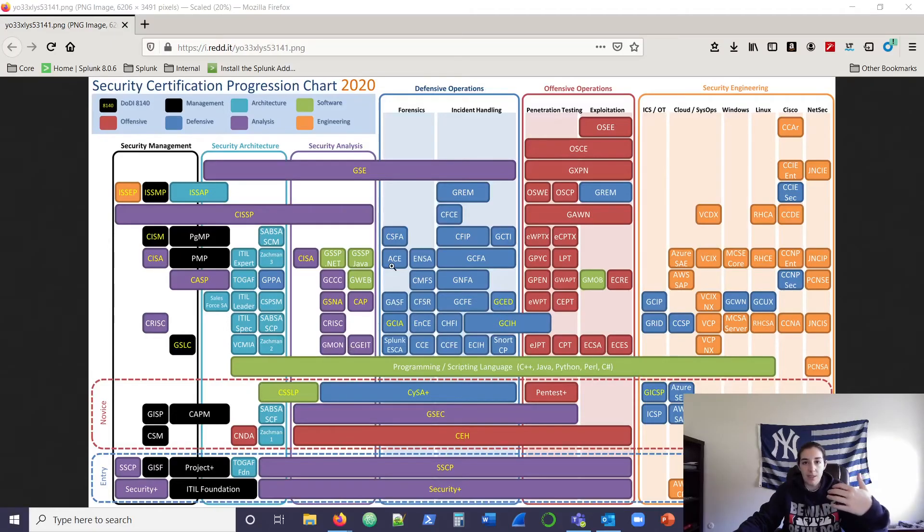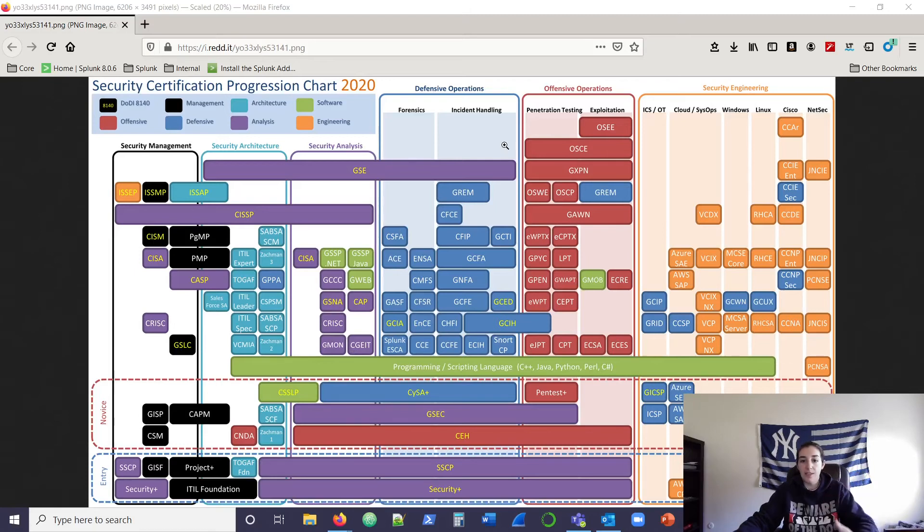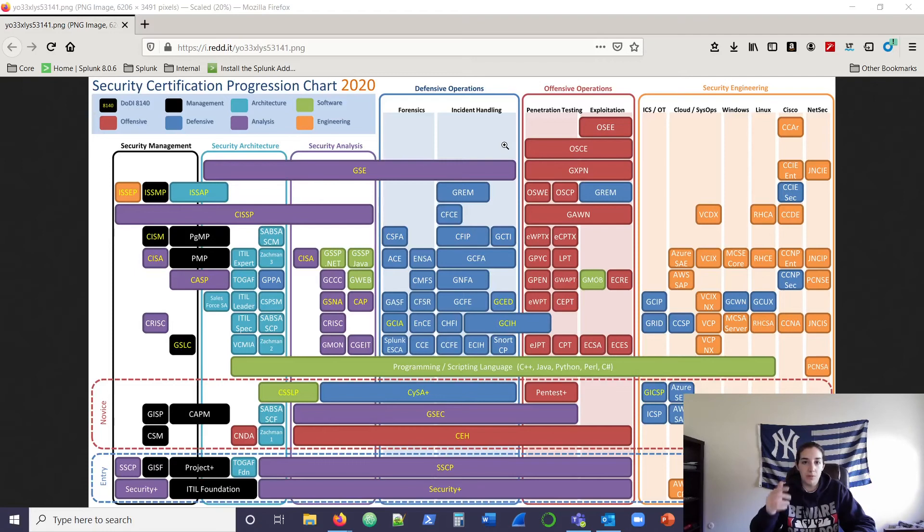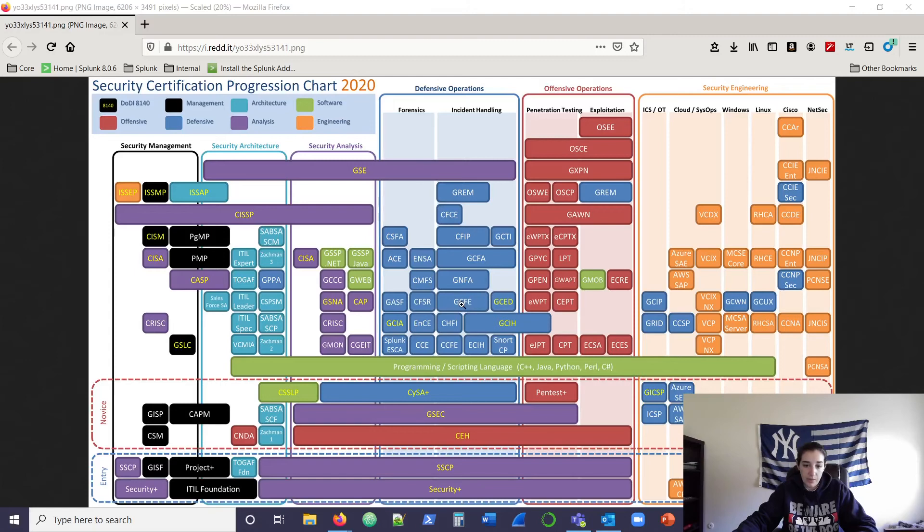Maybe you want to stay in the forensics or the incident handling roles for your career moving forward. Maybe you know you really want to focus on incident response. Maybe go pick up some SANS certs for host-based like GCFE or NFA for network-based forensics.